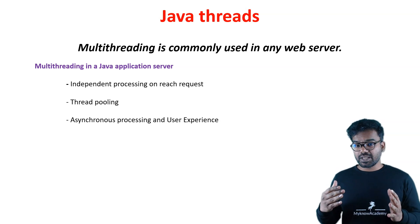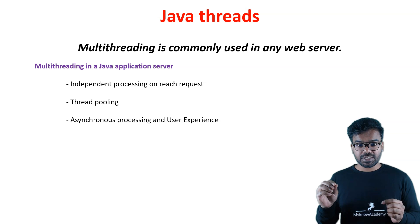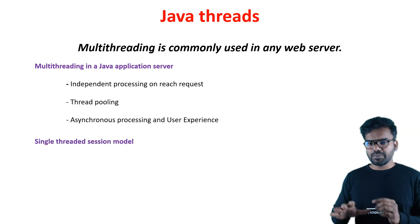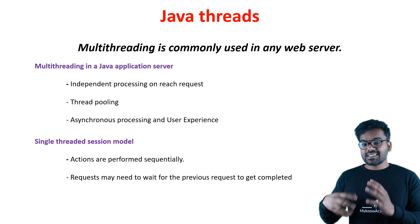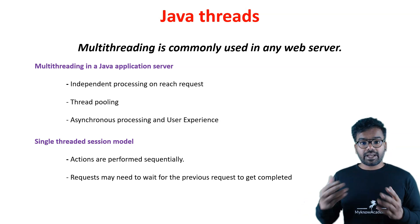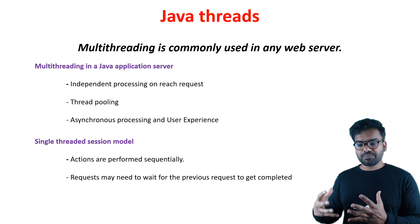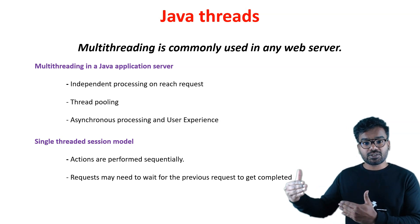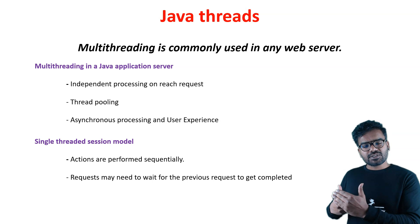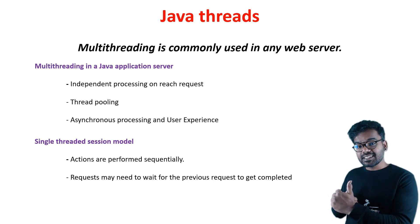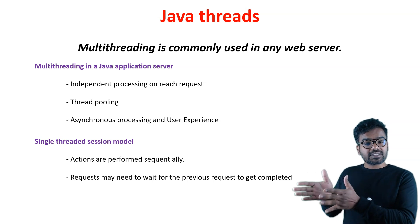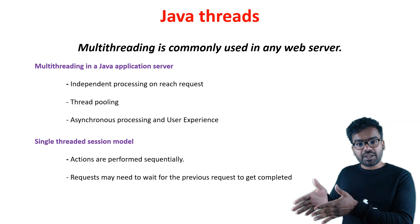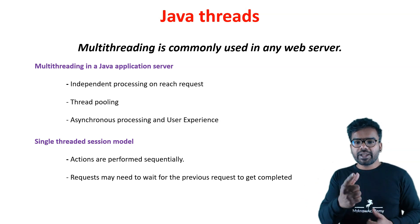Thread pool is a common term, similar to connection pool for the database. You will have some place where the unused threads go into so they can be reused. Thread pooling can be configured. You can also think about asynchronous processing and user experience. Let me talk about the single threaded session model first.